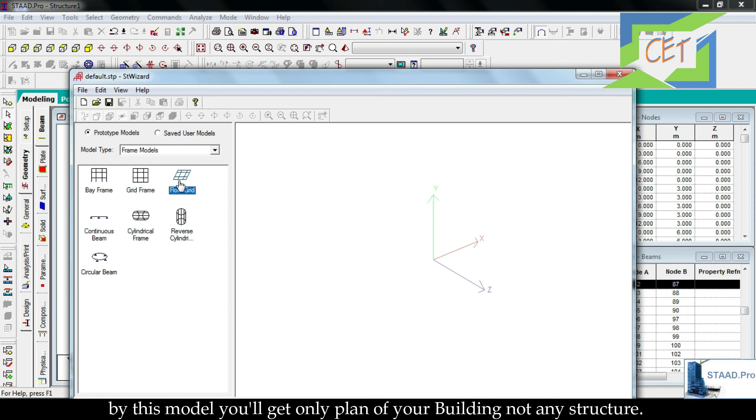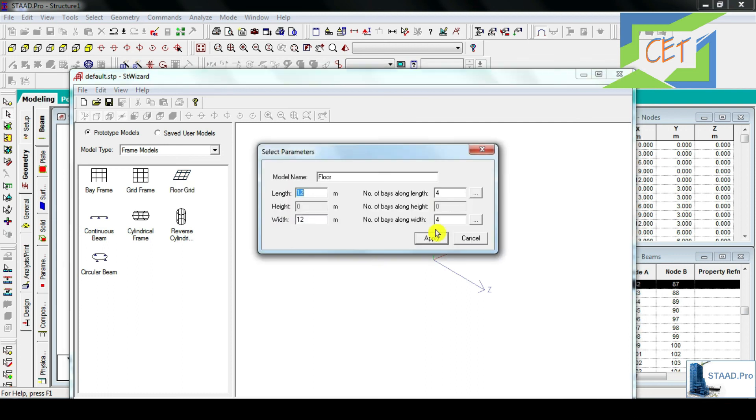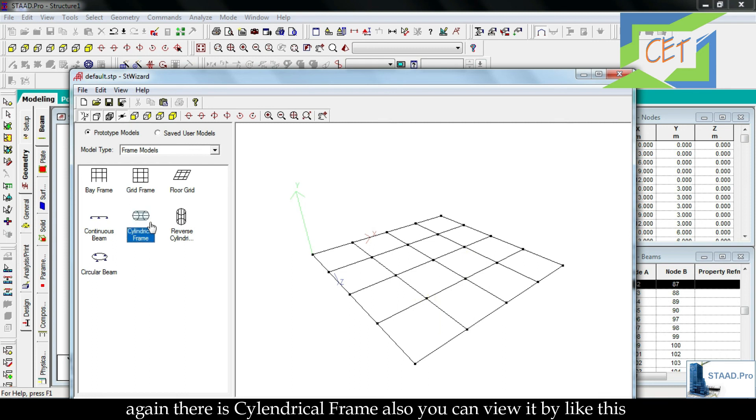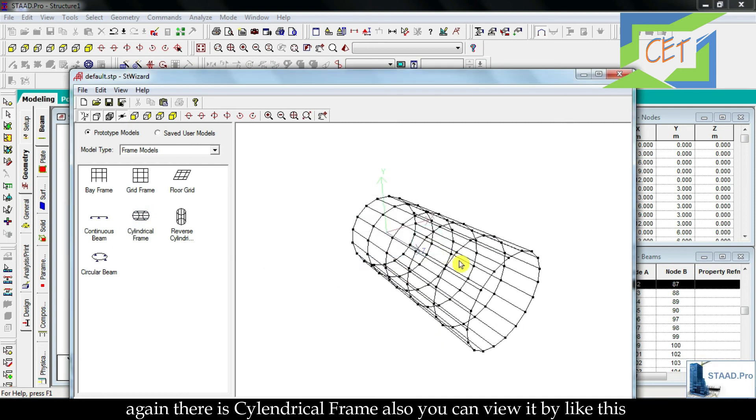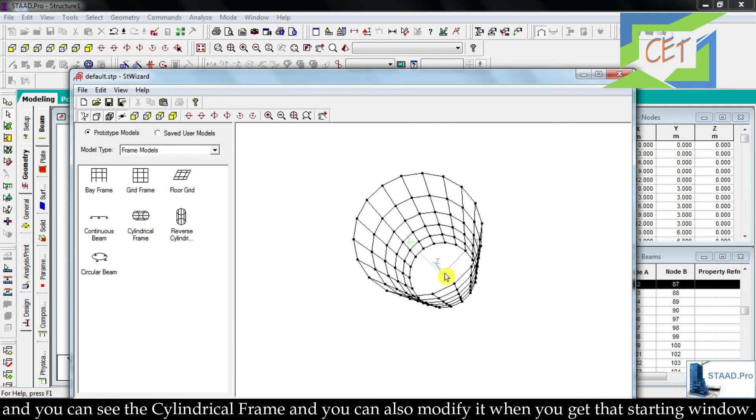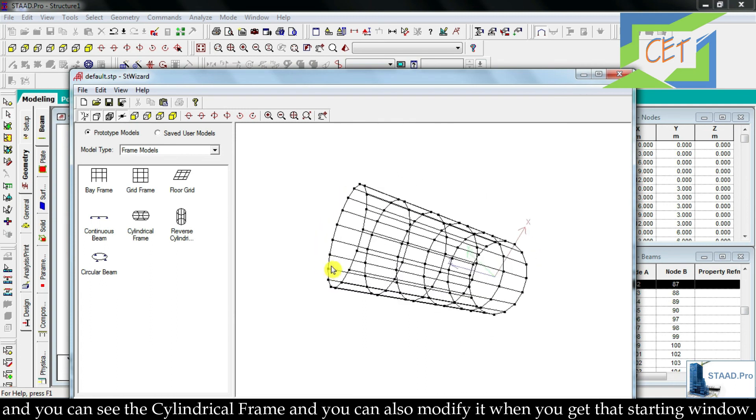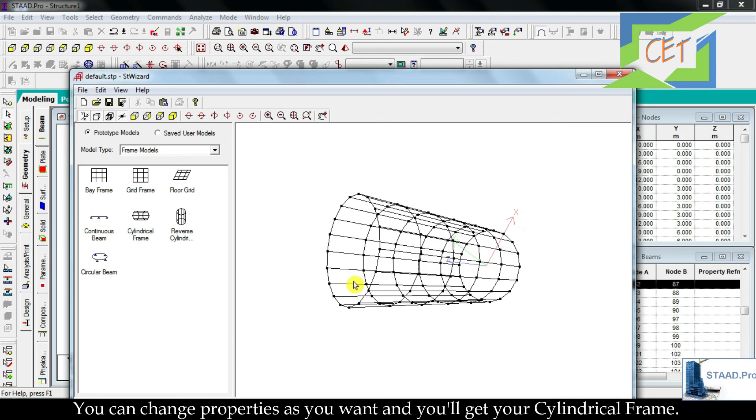Again, there is Cylindrical Frame also. You can view it like this, and you can see the cylindrical frame. And you can also modify it when you get that starting window. You can change the properties as you want and you'll get your Cylindrical Frame.